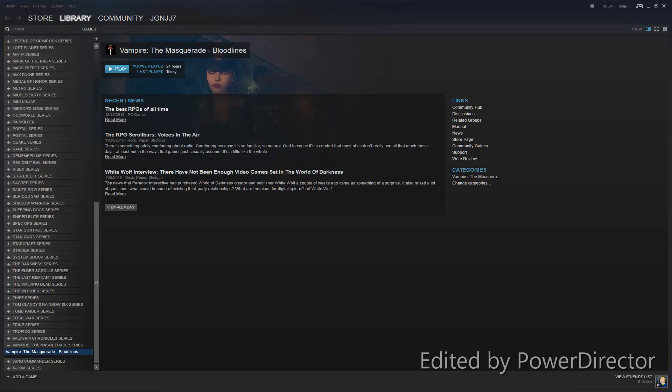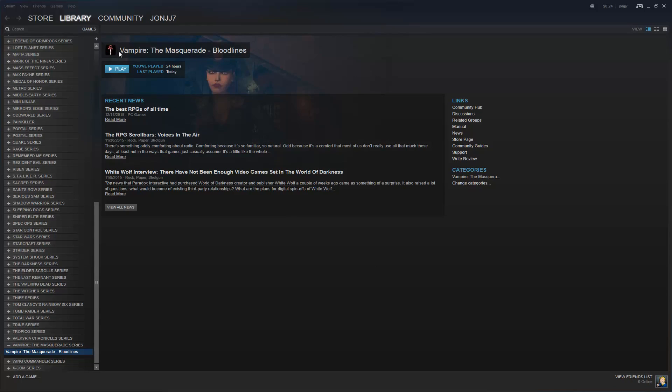Alright, today I wanted to do a quick video of how to set up Vampire the Masquerade Bloodlines on a modern computer. I recently completed this game and I wanted to show everyone what I did to get it running.